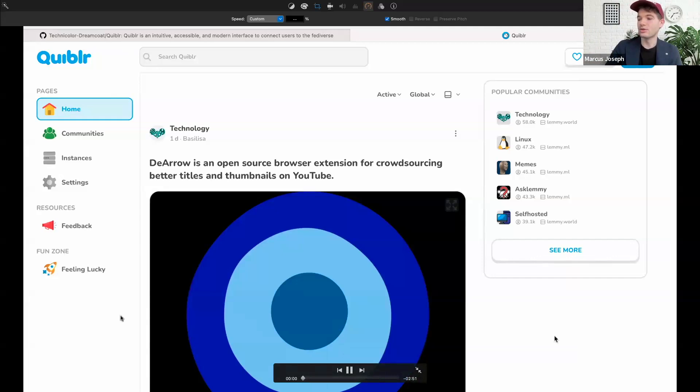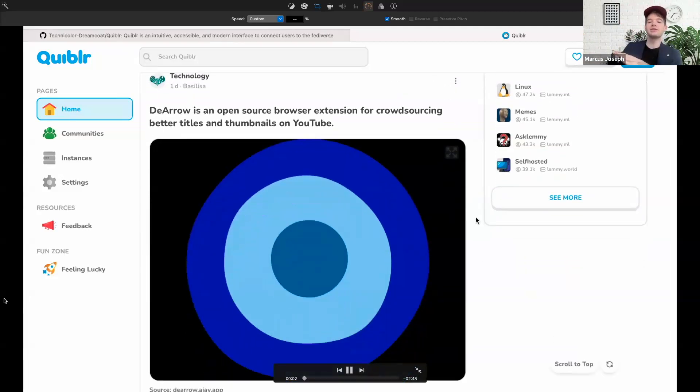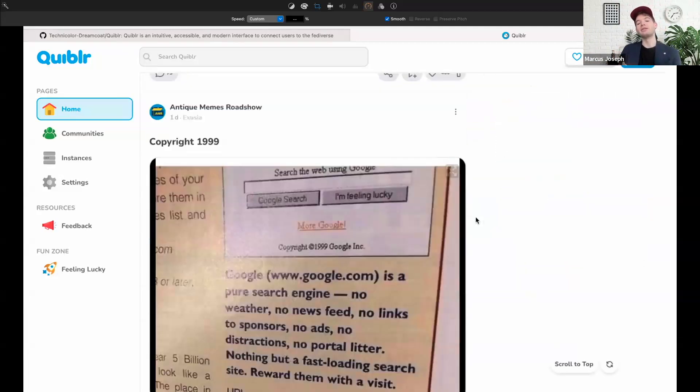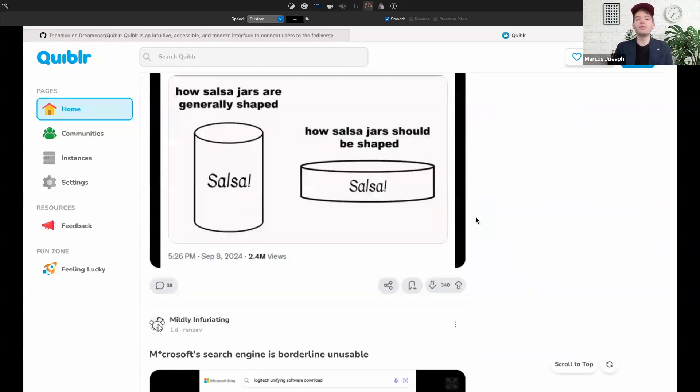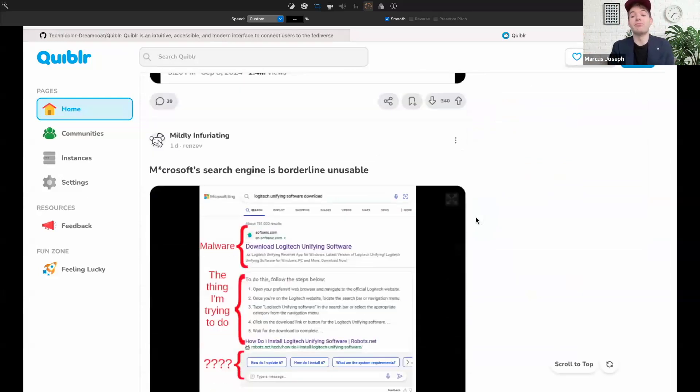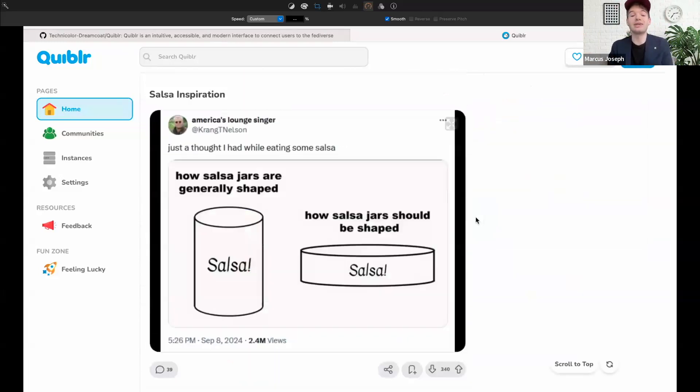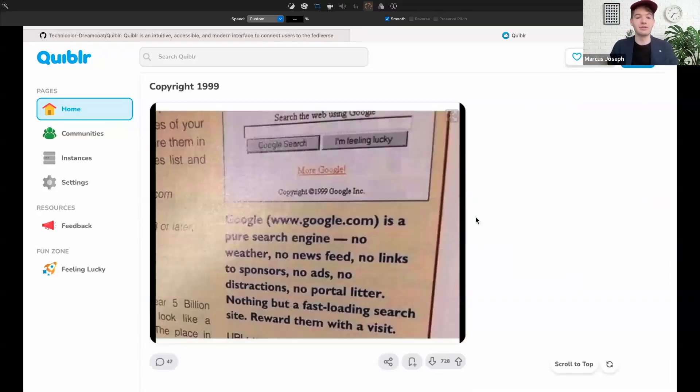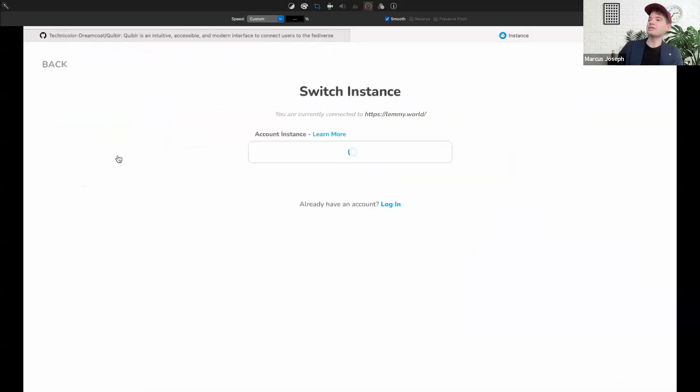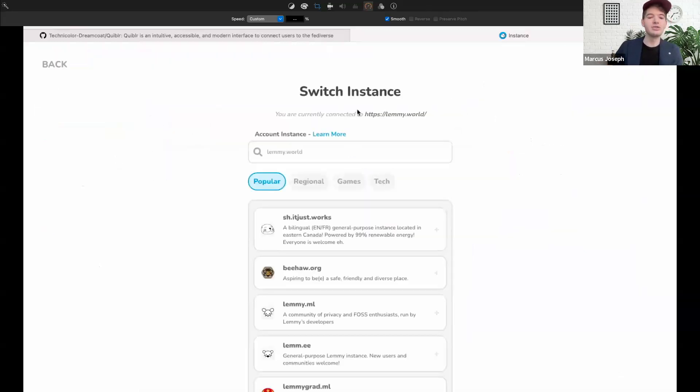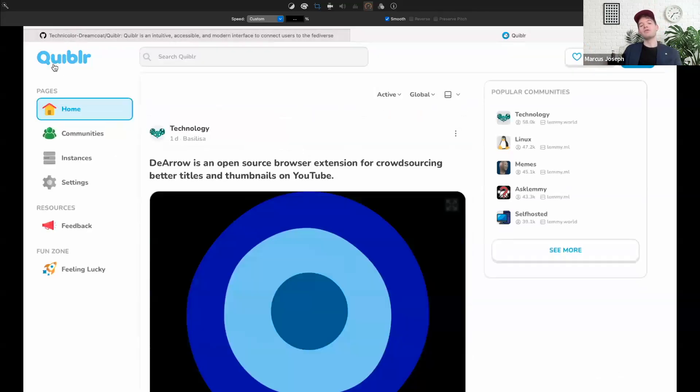Here you see Quibbler's front page. Being a client, Quibbler users can browse and log into any Lemmy server. Here I'll actually go over to my instances, and you'll see that I'm connected to the lemmy.world instance.